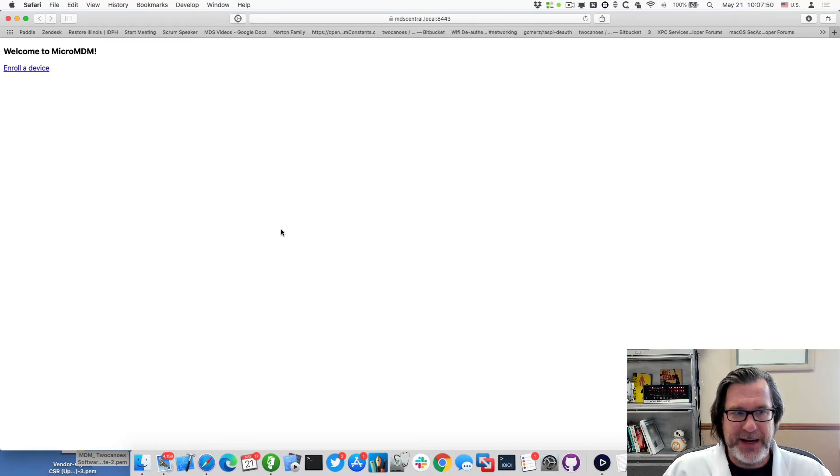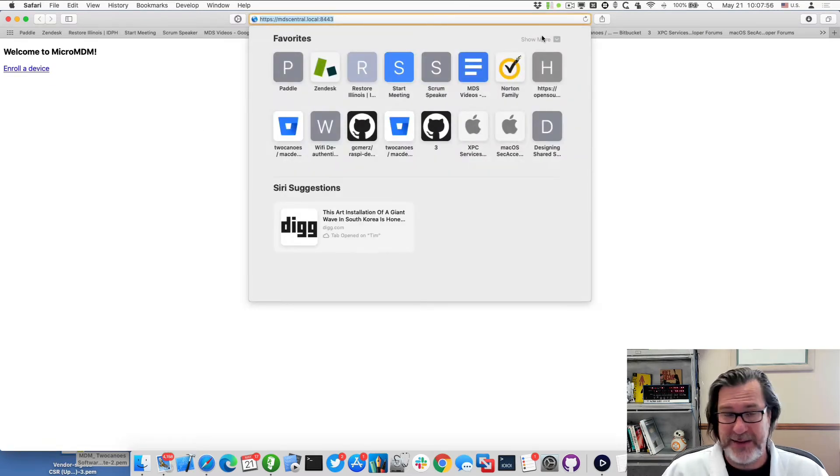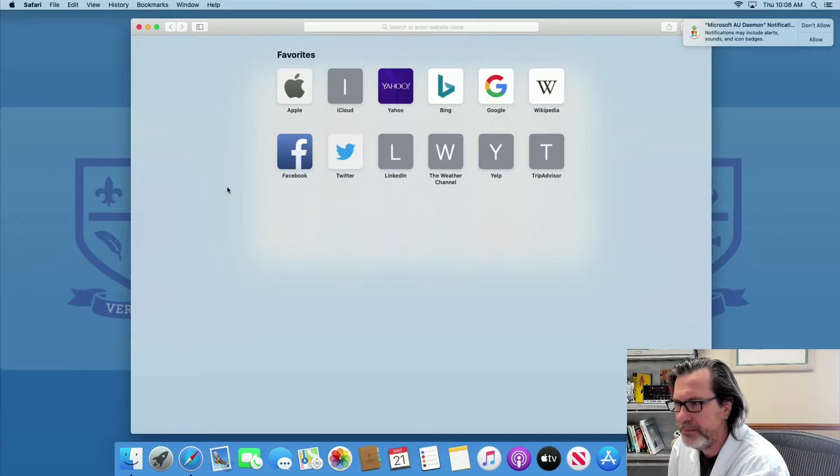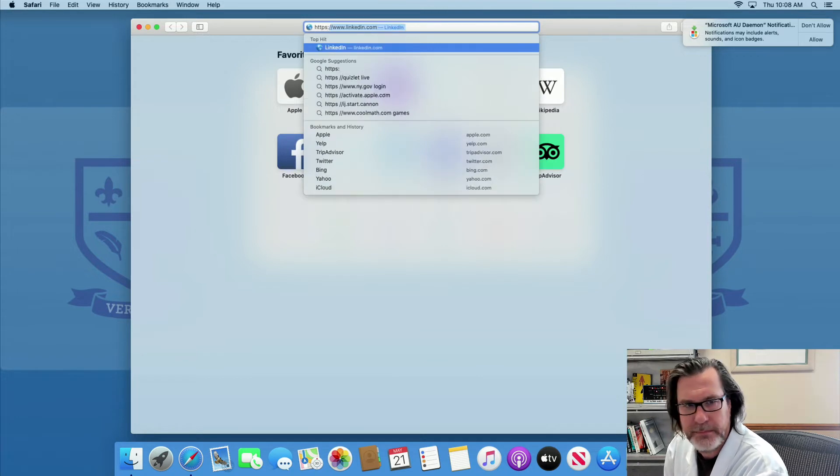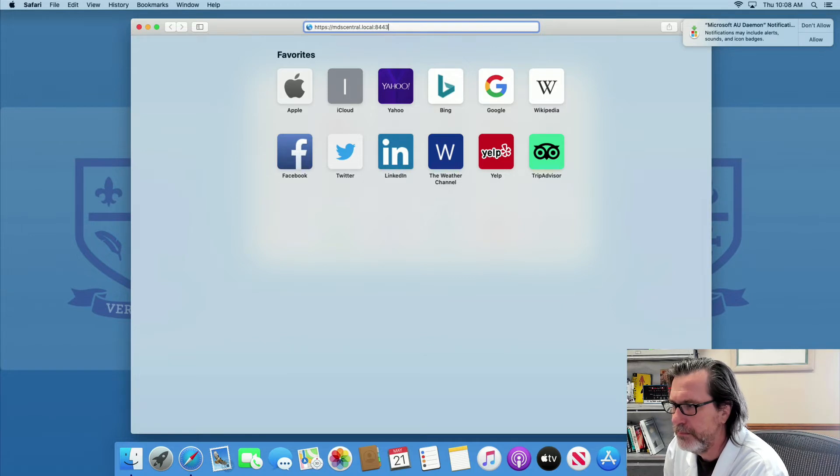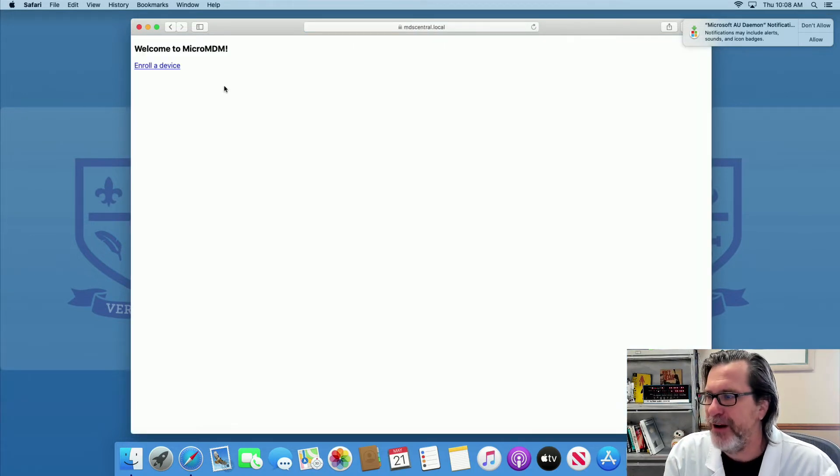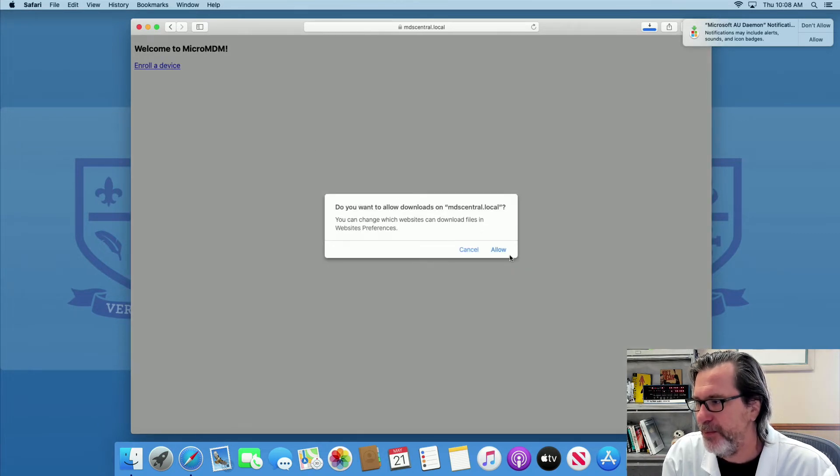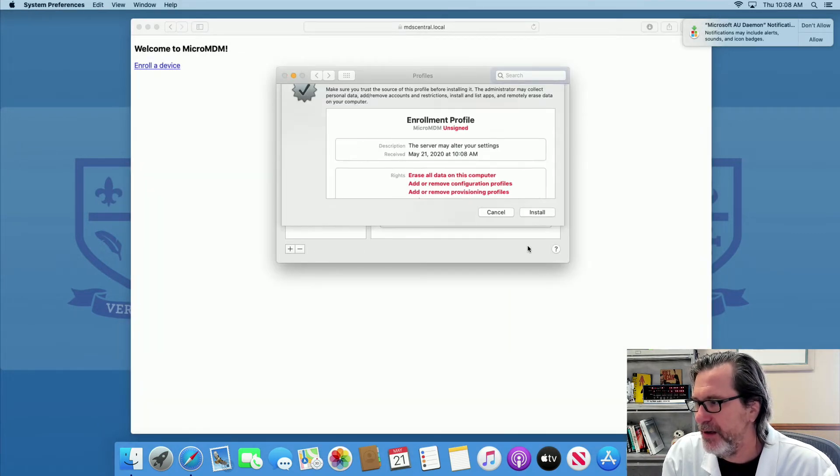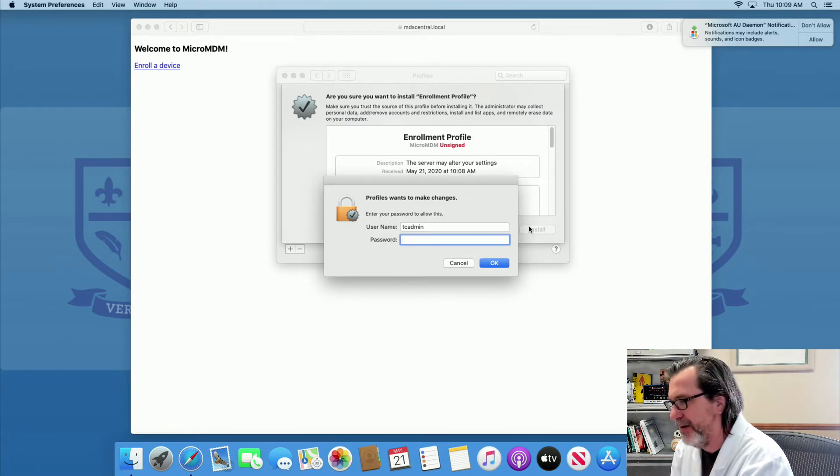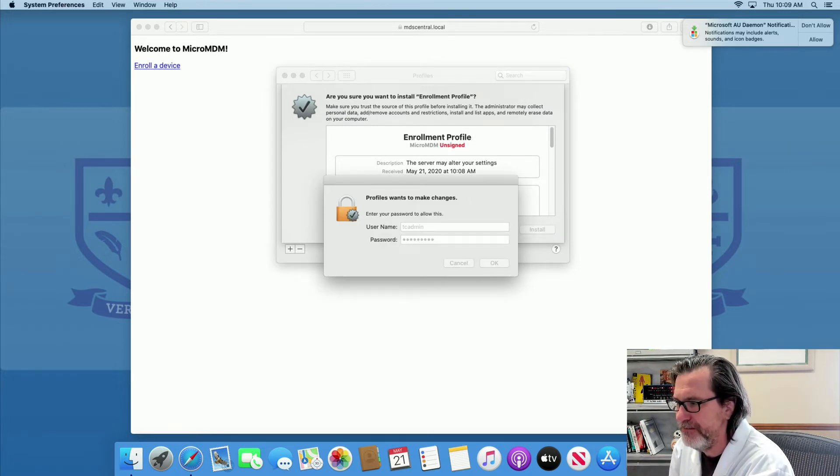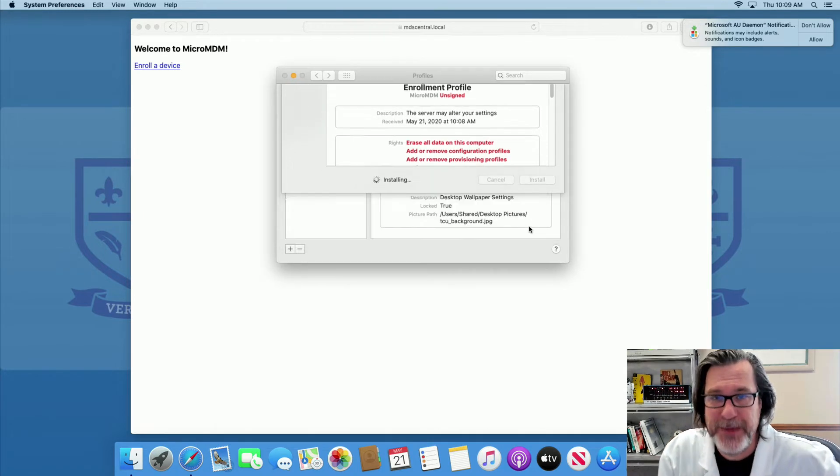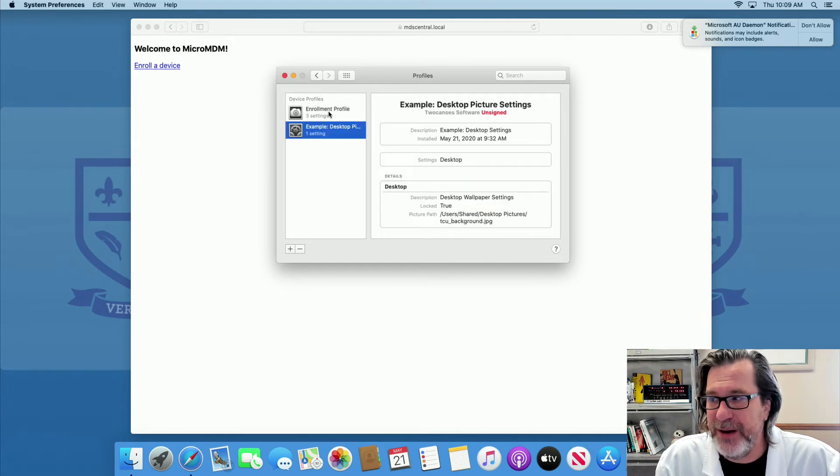I'll open up the enrollment page. You can see that I now can enroll a device. So I will actually go to a test of a Mac mini here that I'll now enroll in and start managing. Okay, now I'll go ahead and click on enroll a device. It'll prompt if I want to allow this and automatically opened up the enrollment profile. I'll give my configuration or my admin username and password.